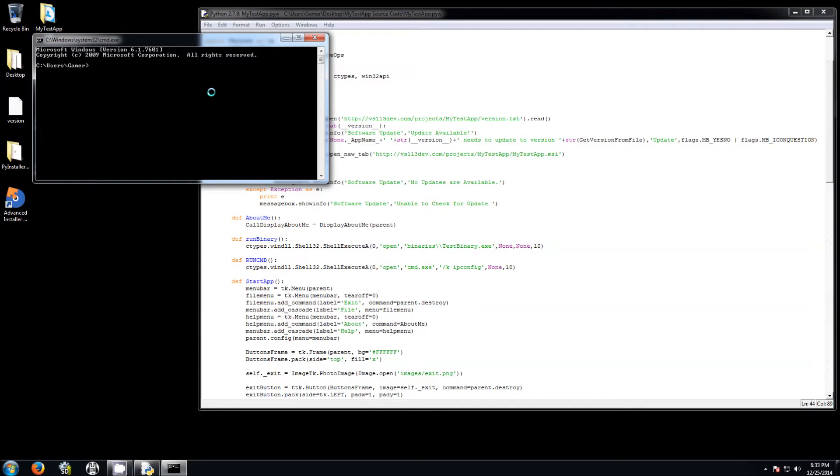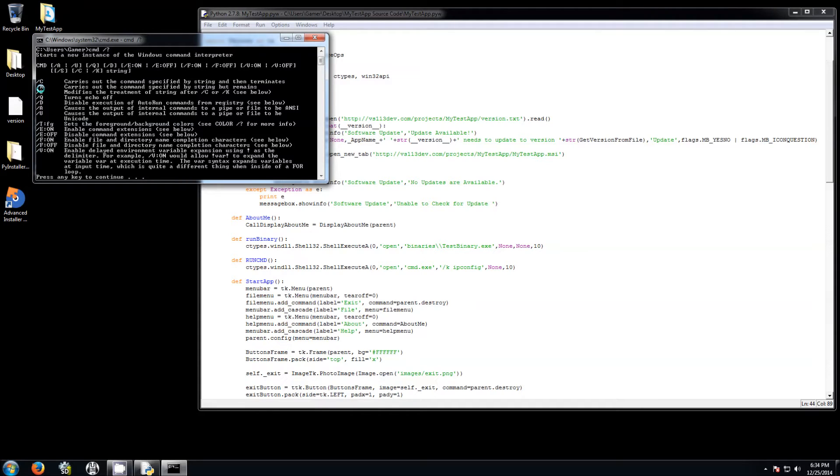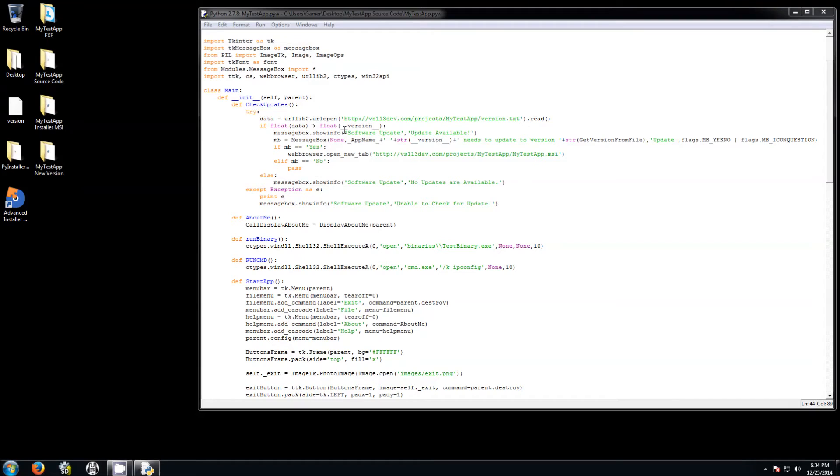For example, if you go to cmd forward slash question mark, you're going to see the parameters that you need before you run another parameter to the command prompt. And the one that I'm using here is forward slash k, which means carry out that command specified by string but remains. This means it's going to open the command prompt and it's going to remain open even after it finishes what you told it to. Or you can also tell it to run the parameter and close immediately that command prompt. In this case, I want it to stay open.